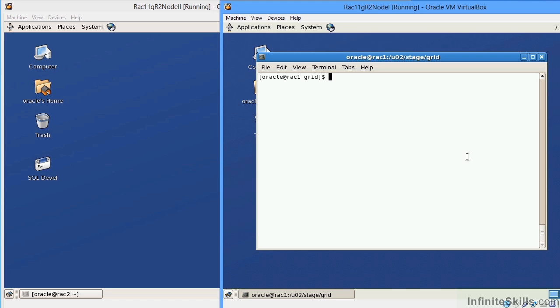as well as archive logs. Actually, in a RAC environment, each individual node will have their own set of online logs as well as archive logs. But the common set of data files will be data files and control files.